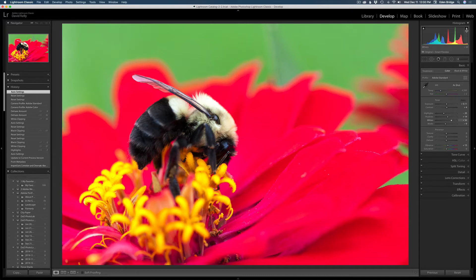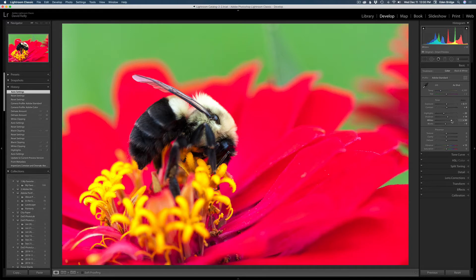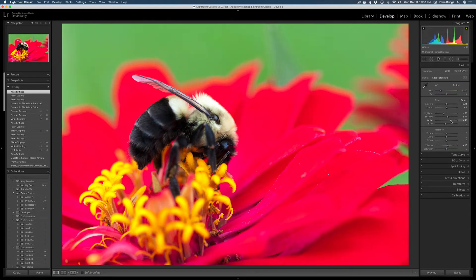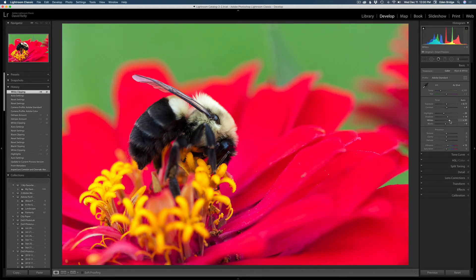I'm not worried about the shadows. I think they're good, but I do not want to clip my highlights. So if I hover over this little triangle, you can see on the bee there where it's clipped. So I want to take the whites and just watch this clipping triangle and just pull this back till the clipping goes away right there.